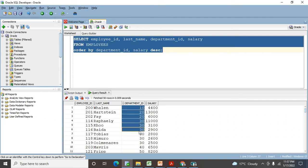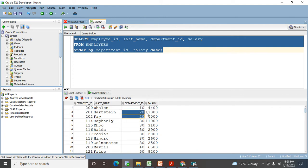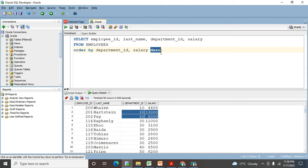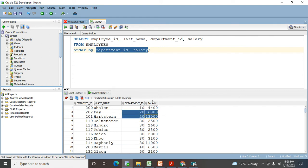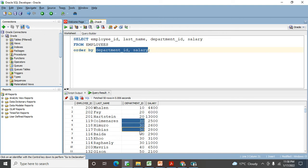You can see department_ID comes in ascending order. Department ID 10 has only one person. Department ID 20 has two people and their salary is sorted in descending order. If I put both in ascending, department_ID sorts ascending and salary sorts ascending within each group — for department 30, 2500 (the lower salary) comes up and 3100 (higher) goes down.